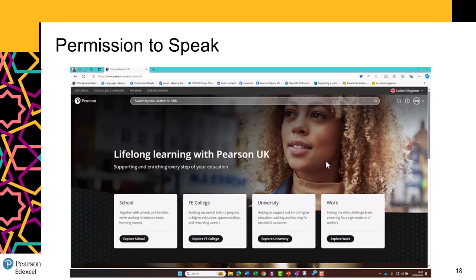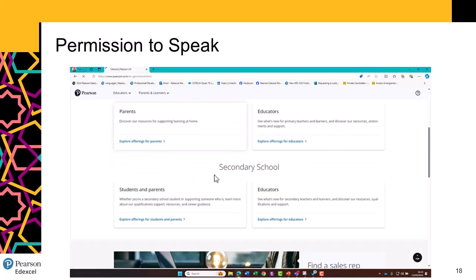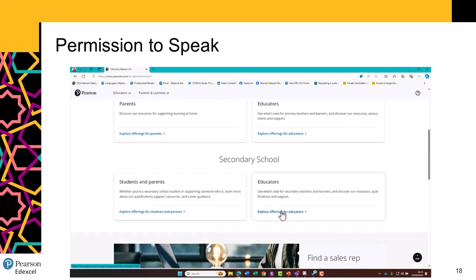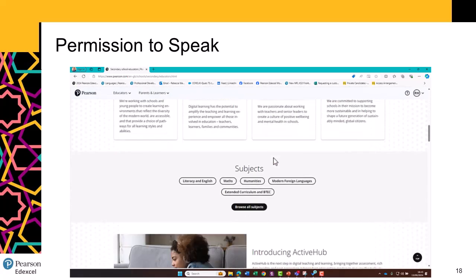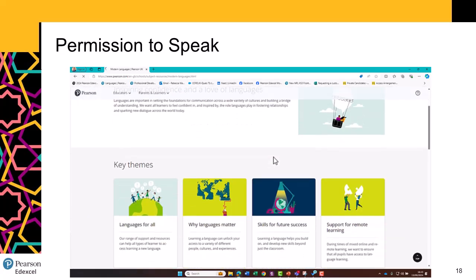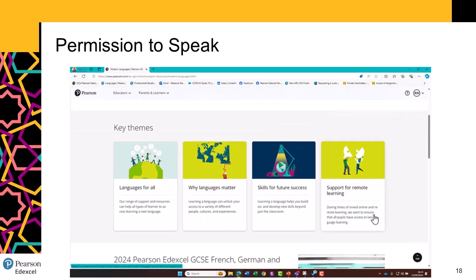We have a great range of Permission to Speak resources. From the Pearson website, you'll need to navigate to School, then click on Educators in the Secondary School area, scroll down to find Modern Languages. There's lots to explore branching off this page, but let's head to Why Languages Matter.